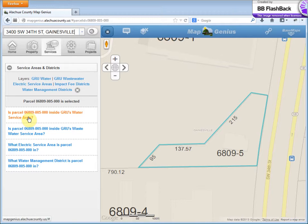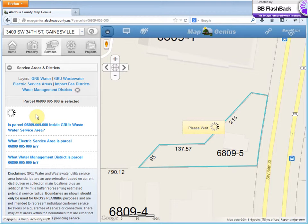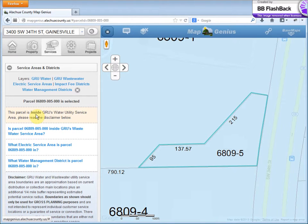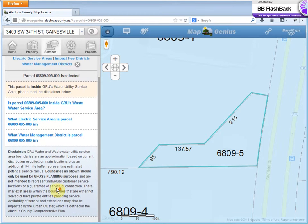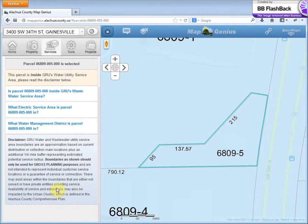So to find out if this parcel is in GRU's water service area, click that link. And it's inside. It's recommended to read this disclaimer here.